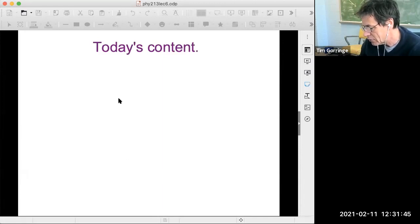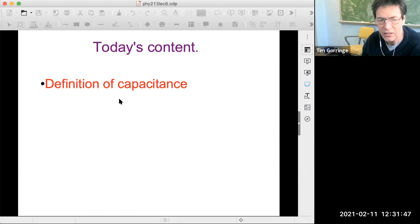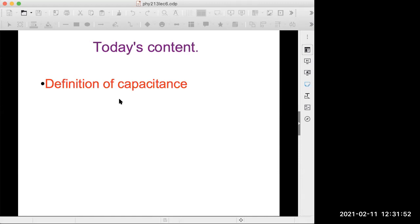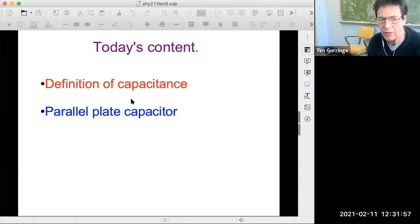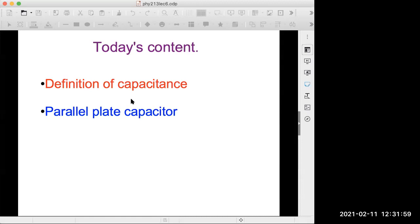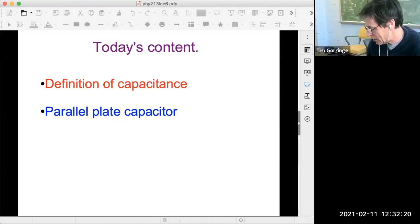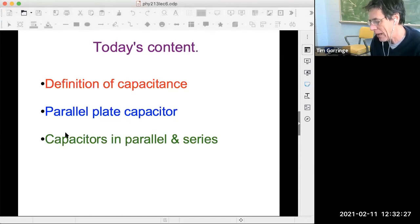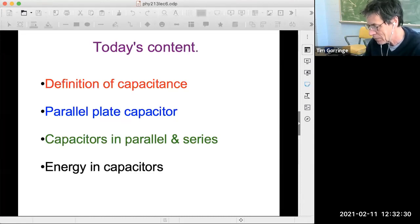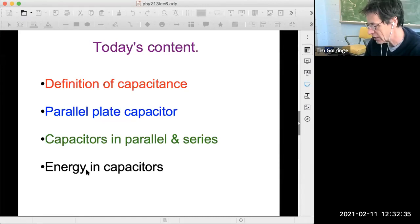Today's content: I want to introduce capacitors. Once we've introduced capacitance, I want to look at a particular example - a parallel plate capacitor. We're then going to move on and talk about capacitors in electrical circuits, capacitors in parallel and series. And finally, we're going to talk about energy stored in capacitors. So these are our topics for today.